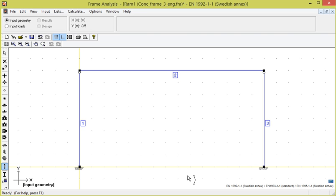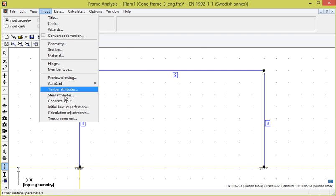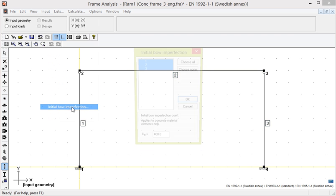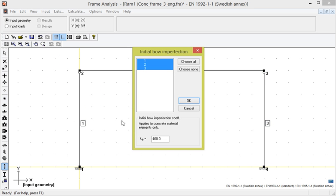Input initial bow imperfection shows the default value is 400, which means the imperfection value is the length divided by 400. This is an appropriate value according to the code, unless a more favorable value based on current conditions can be used.